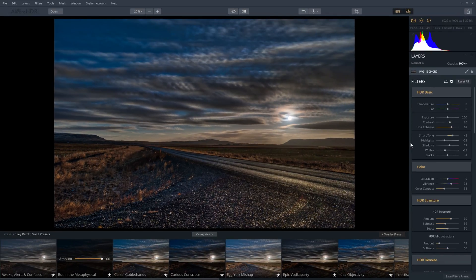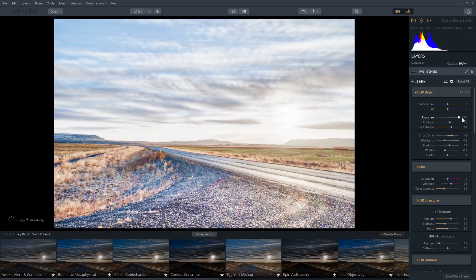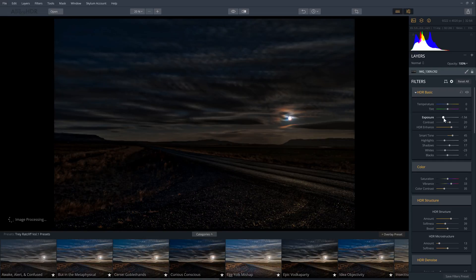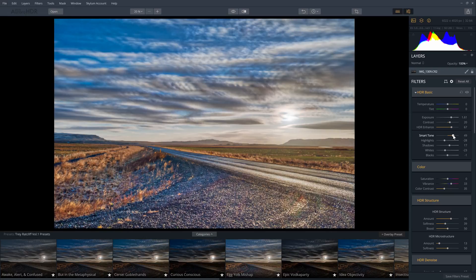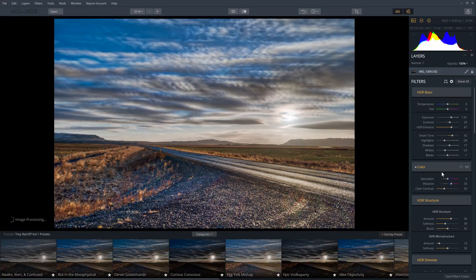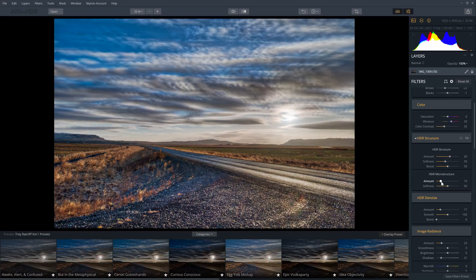I'm going to start with the exposure. As you can see there's tons of dynamic range to work with and the photo blends together very well. There are also HDR-specific settings such as smart tone, which you can use to recover details in the highlights and shadows. HDR structure is sort of like the clarity setting in Lightroom — a great way to add contrast to the edges. The HDR micro structure setting targets finer surface details. Note that these settings can emphasize noise depending on how much you use them.